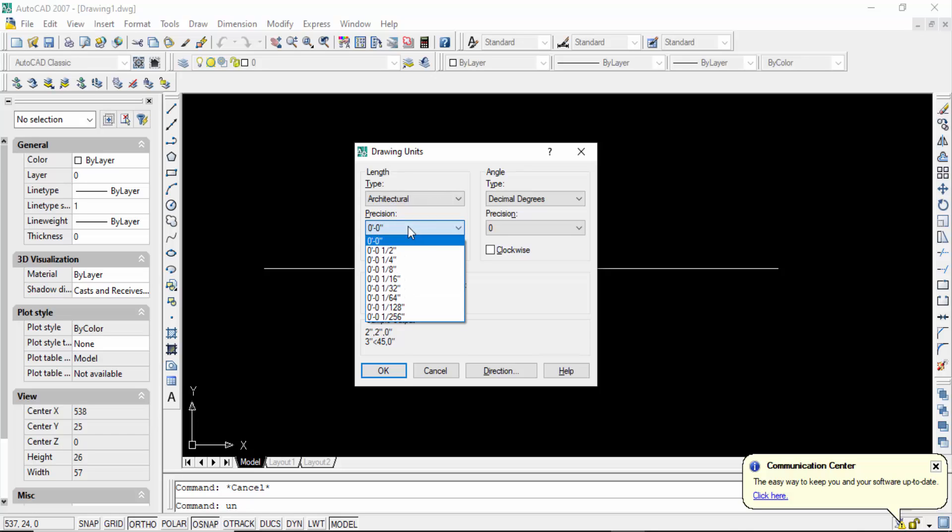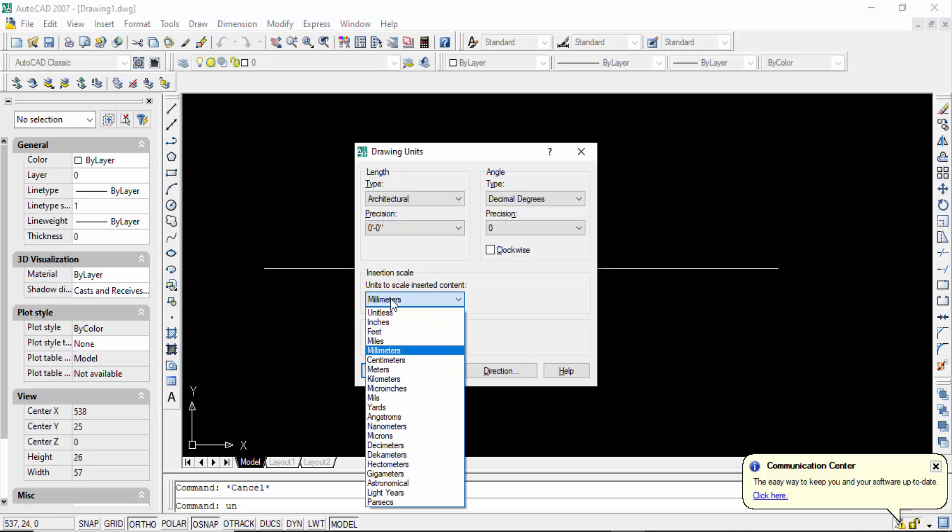And then go to the precision, go here in precision 0 feet 0 inch, and units to scale interstate content I select it inches. Now press ok.